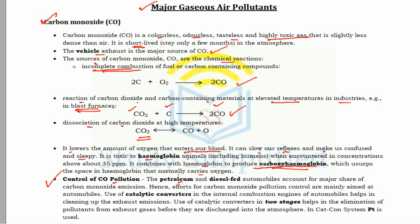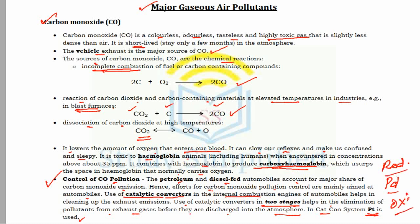To control CO pollution, efforts should be made to reduce carbon monoxide emissions from automobiles, which account for the major share. This can be done by using catalytic converters (catcons) in IC engines. In a catcon system, two stages — reduction and oxidation — help eliminate pollutants from exhaust gases before they are discharged into the atmosphere. Platinum (Pt) and palladium are mainly used as catalysts in this system.